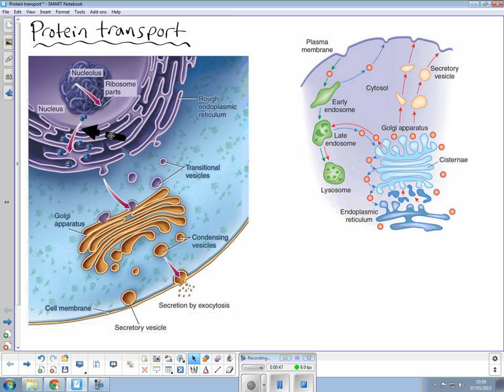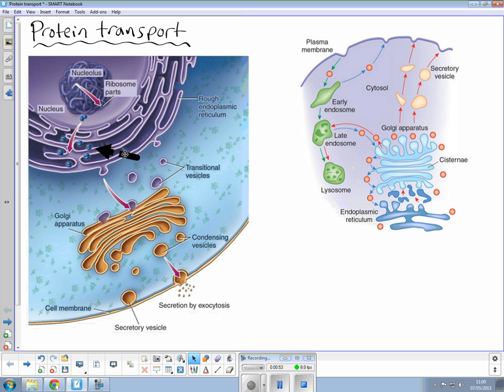and this single stranded polynucleotide will leave via these pores and find these ribosomes where translation actually occurs and this is where you get transfer RNAs bringing in amino acids which are joined together by peptide bonds making a polypeptide.